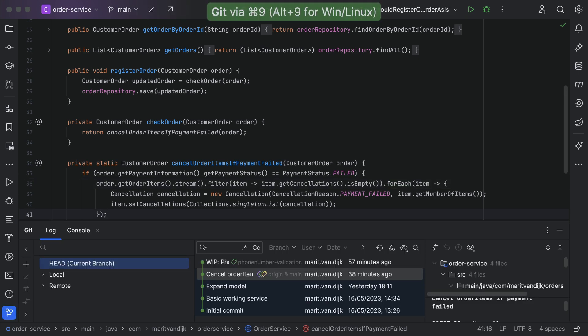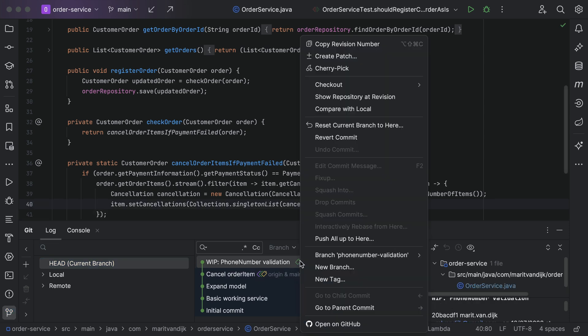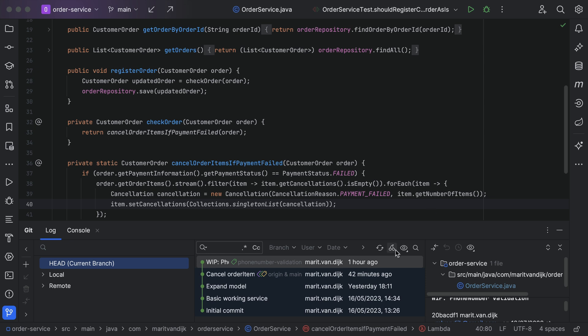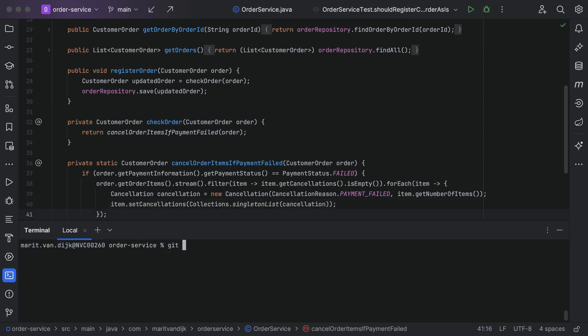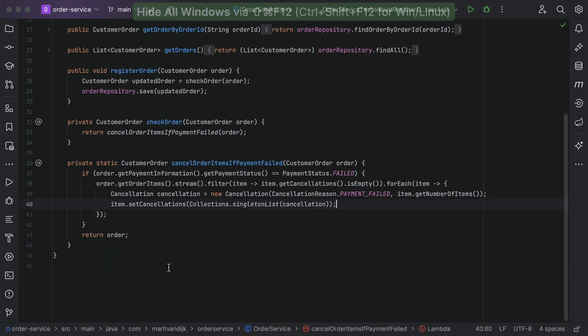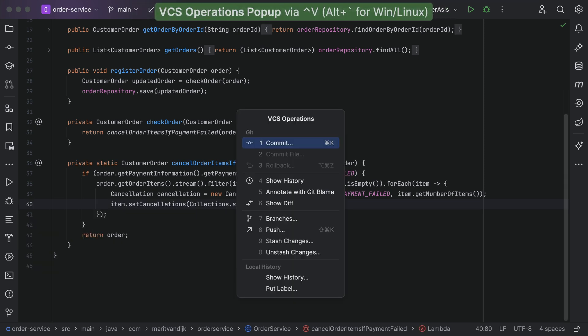The version control support also includes visualization of the repository, where we can perform other more complex operations like merge, rebase and cherrypick. Yes, we can still use Git from the command line, but we can also use IntelliJ IDEA's excellent Git support.